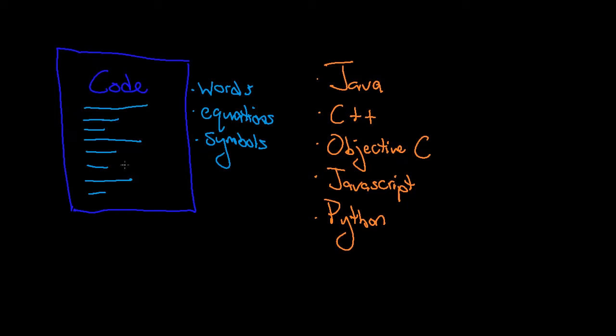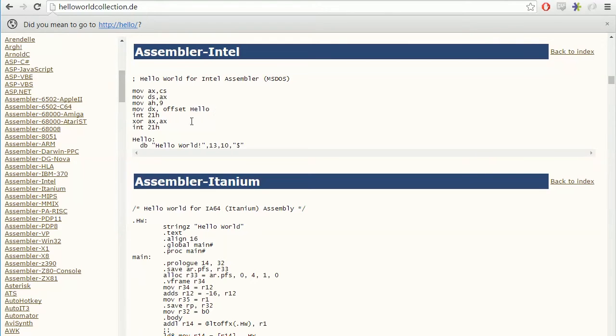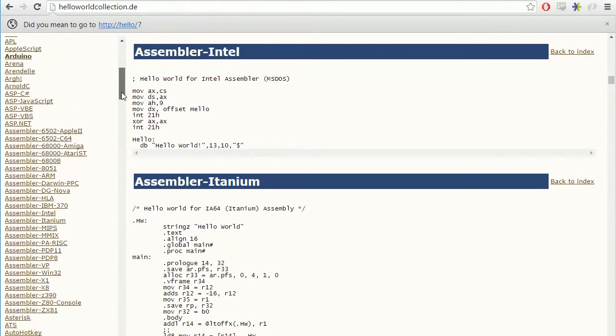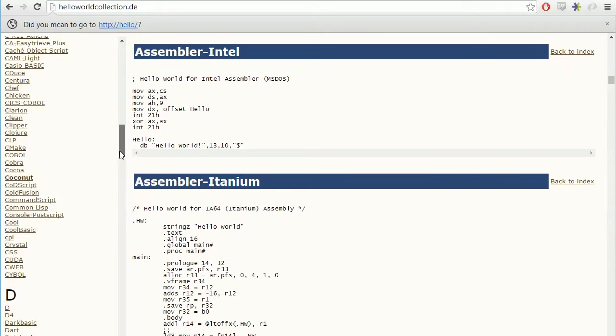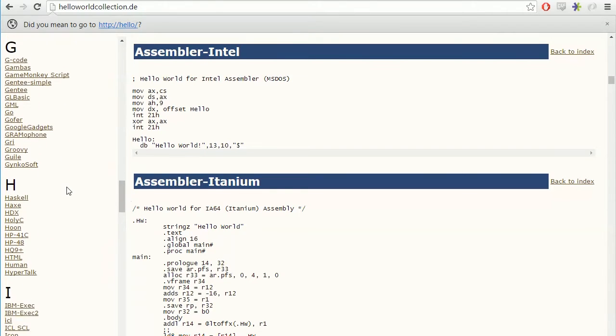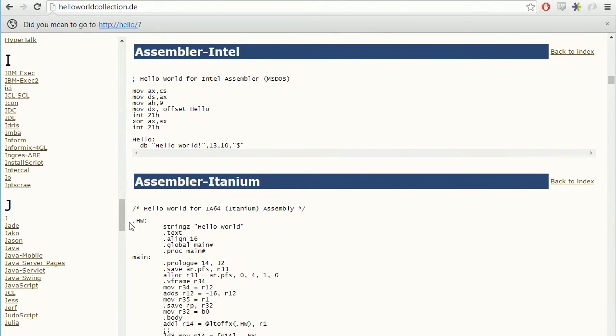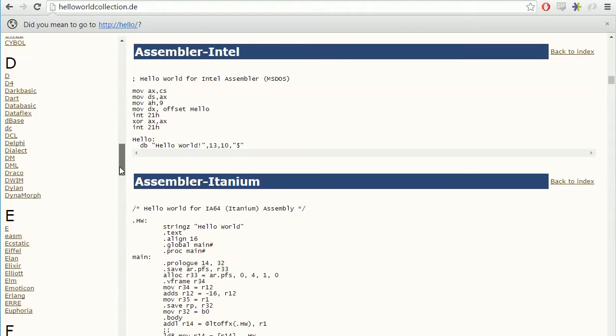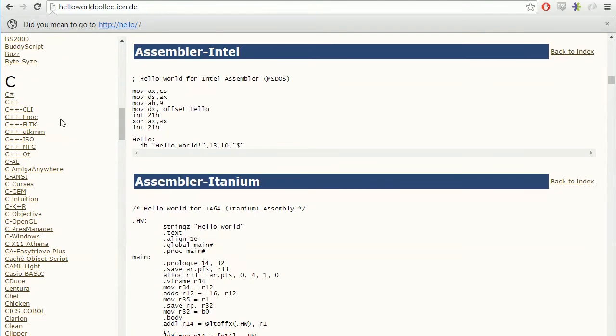So let's go ahead and take a look at some real programming languages. This website helloworld-collection.de is pretty interesting because it has the program hello world written in, well, as you can see over here on the left, hundreds of different languages. Each one of these languages does it in a little bit different way.